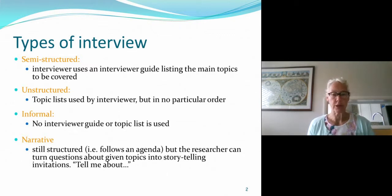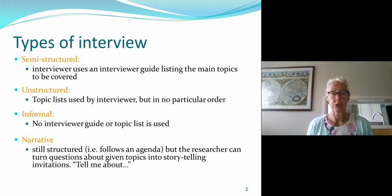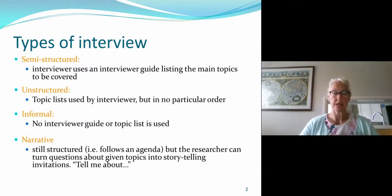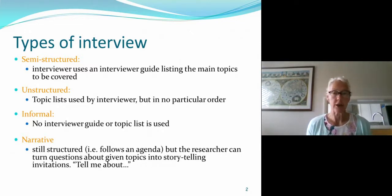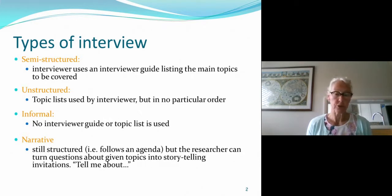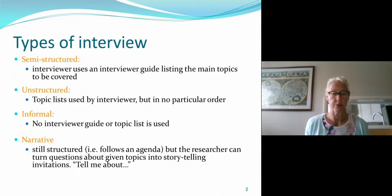Then there are informal interviews. These are where you might have opportunistic moments to interview people. For example, if you're doing research on events management, you could be taking part in an event as a participant and an opportunity comes up to interview somebody. The same kind of thing applies in sports and tourism — these often provide opportunities for informal interviews.